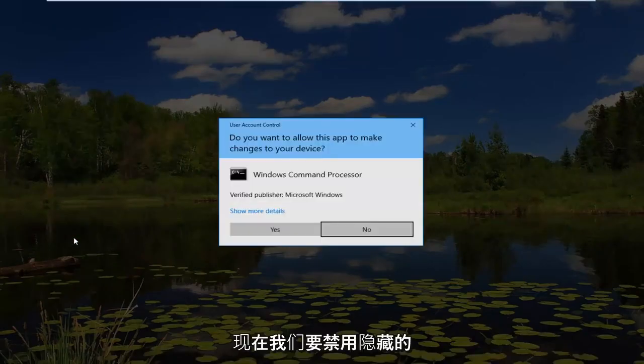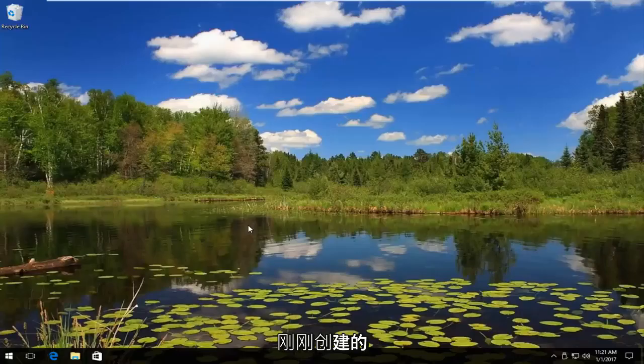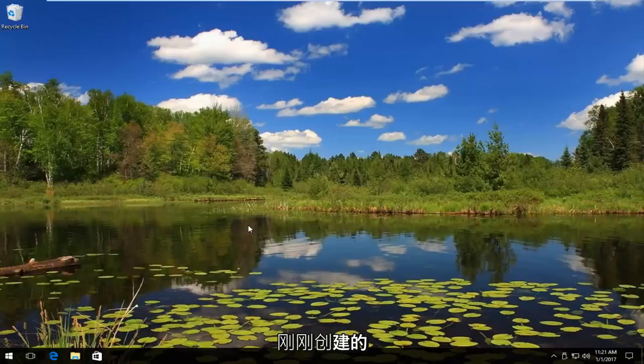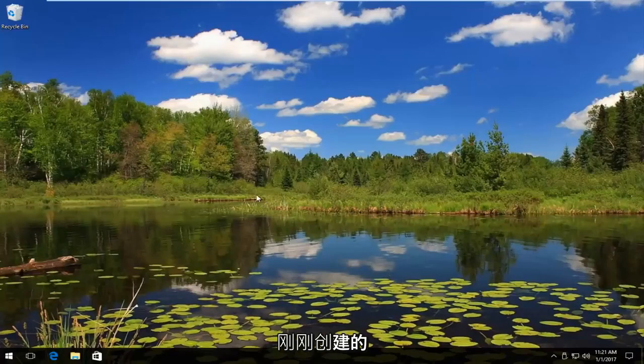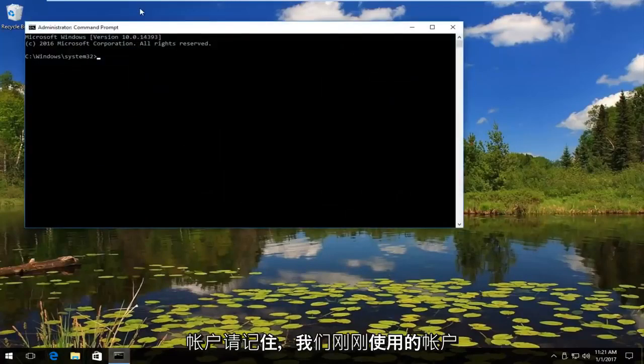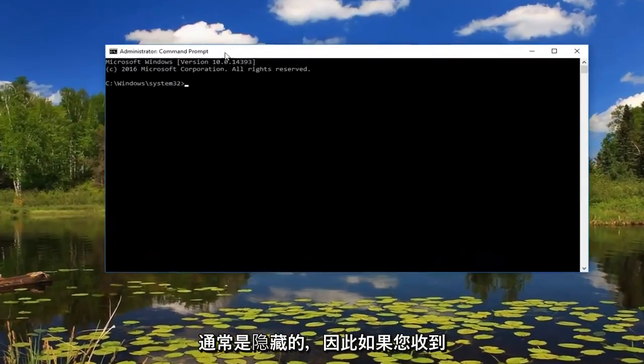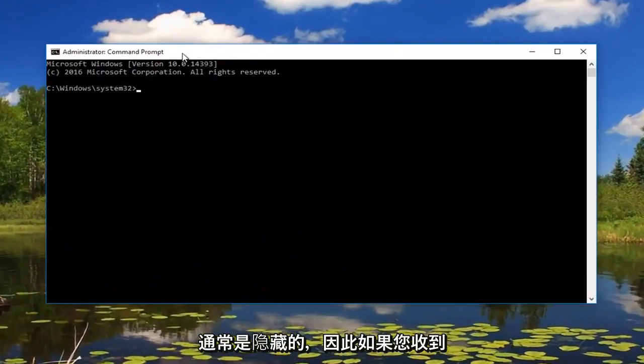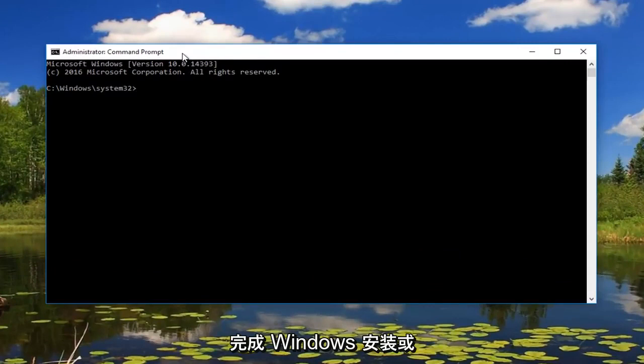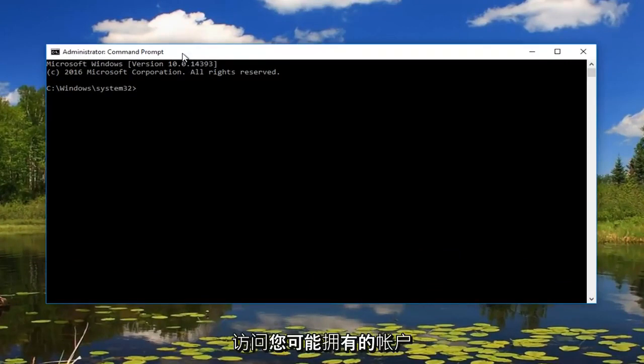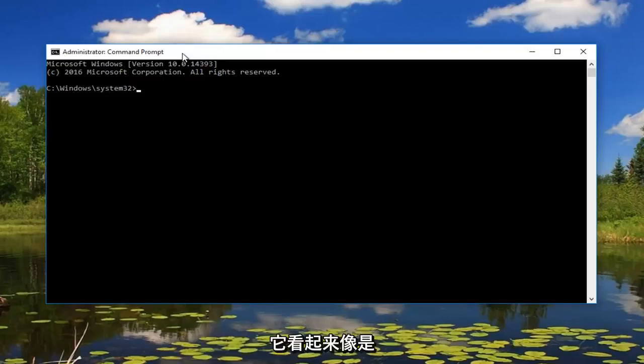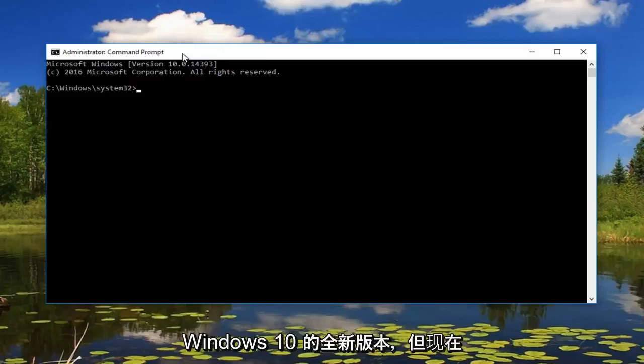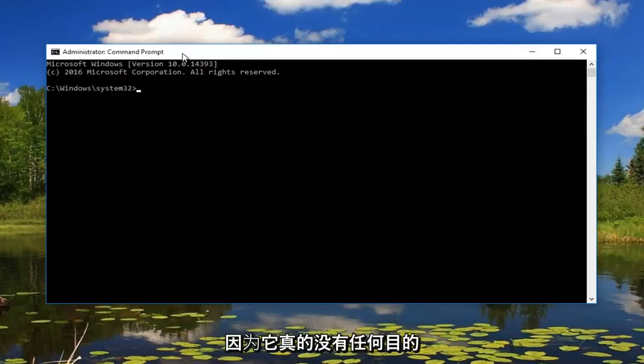Now we want to disable the hidden administrator account that we just created earlier. Please keep in mind the account that we just were on was typically hidden. So if you're receiving any notifications like walking you through the installation of Windows or something like that, you basically were accessing an account that you probably have never accessed before. So that's why it looked like it was a brand new version of Windows 10. But right now we're going to disable that or hide it because there's really no purpose to have it here anymore.